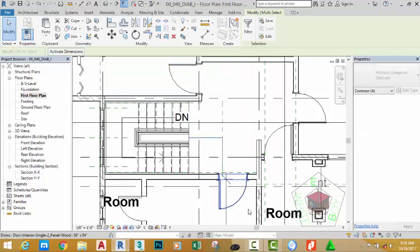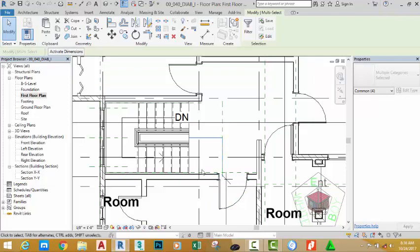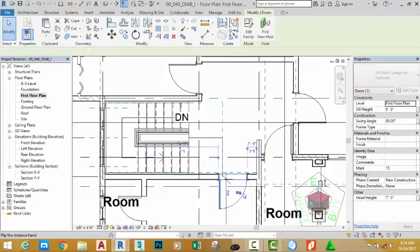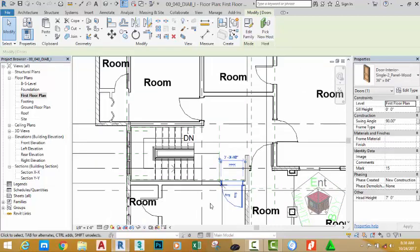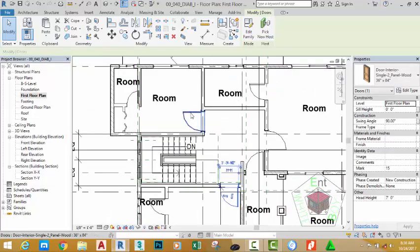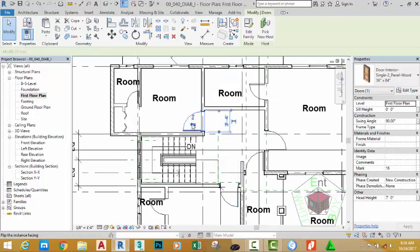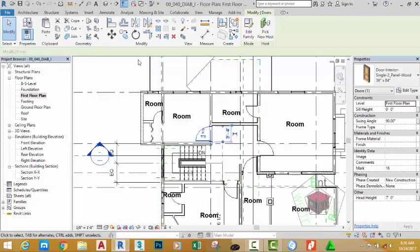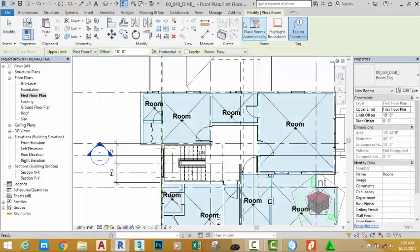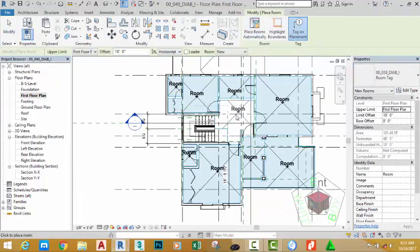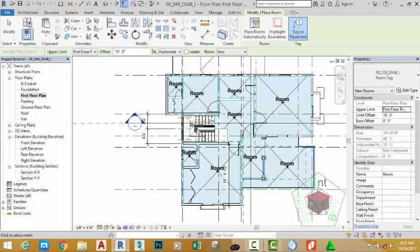As you can see, this area encodes to the door, so we need to select the door and move it to the right. Now flip the opening of the door to the wall, then select this door and flip the opening to the wall. Go to the Architectural tab, Room and Area panel, and select the Room command. Place a room into this area and this area.